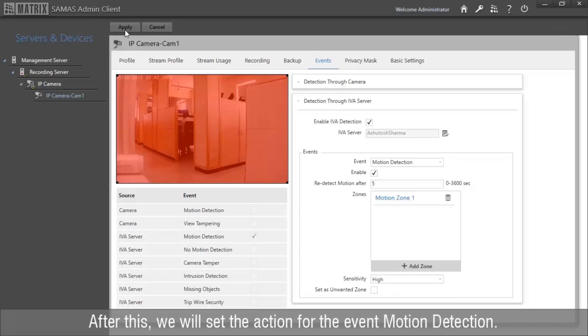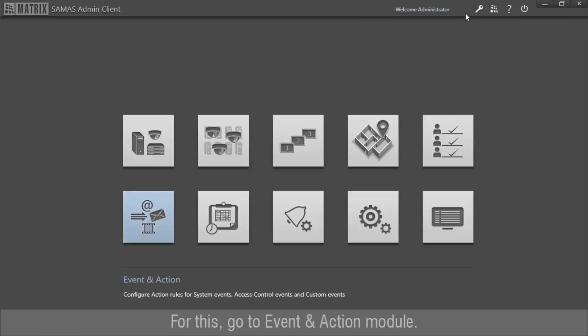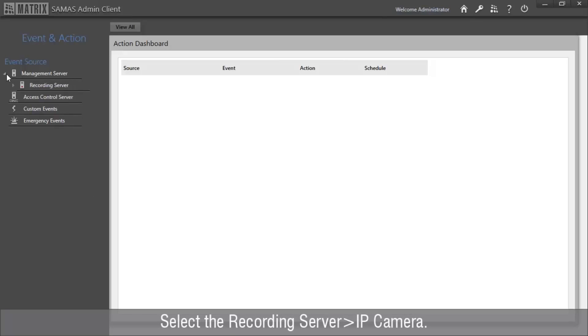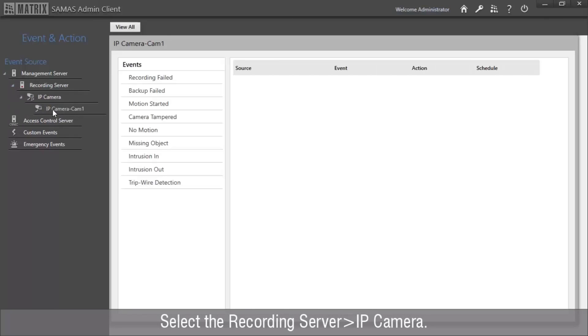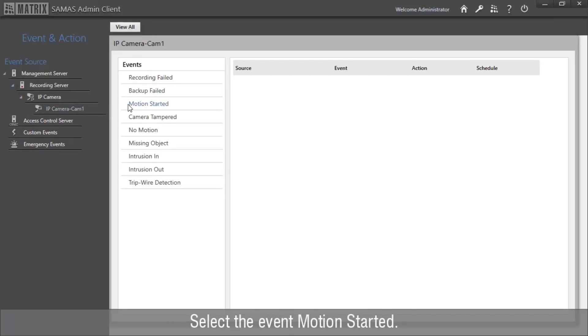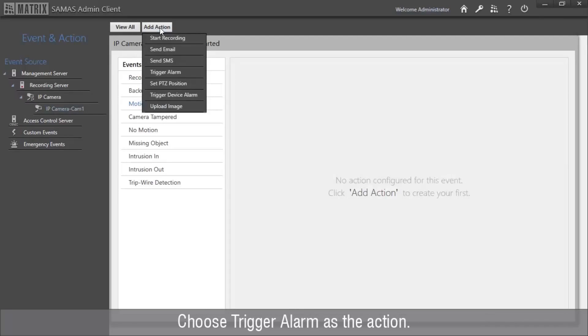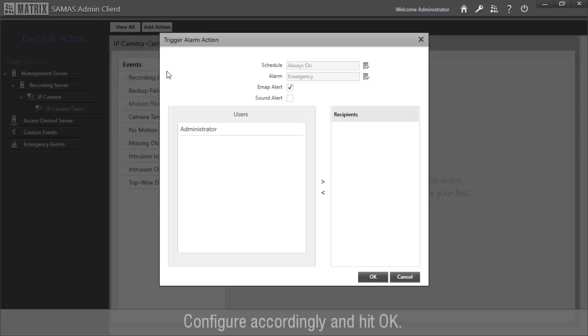After this, we will set the action for the event motion detection. For this, go to Event and Action Module. Select the recording server, IP camera. Select the event motion started. Choose Trigger Alarm as the action. Configure accordingly and hit OK.